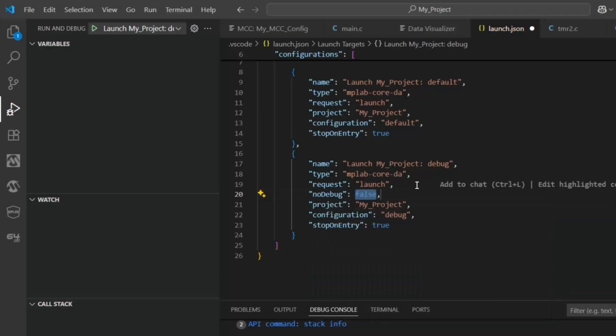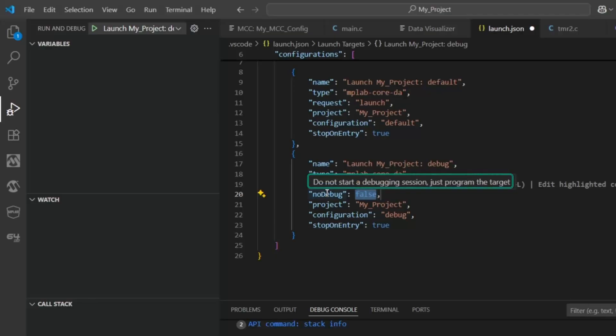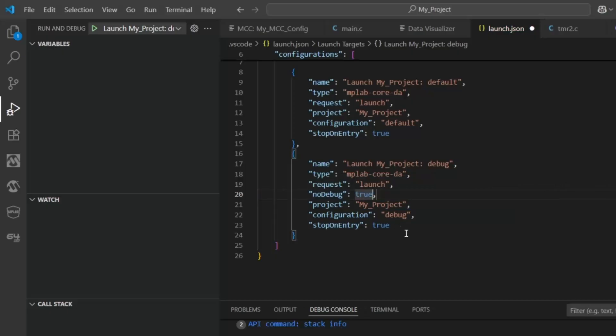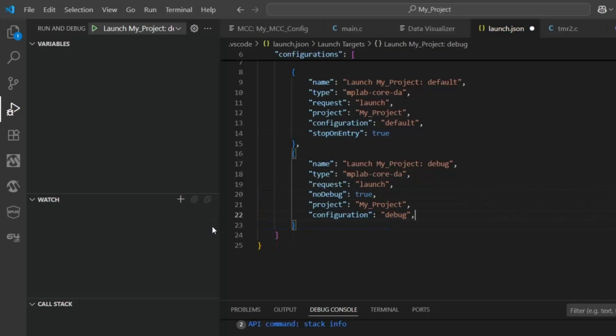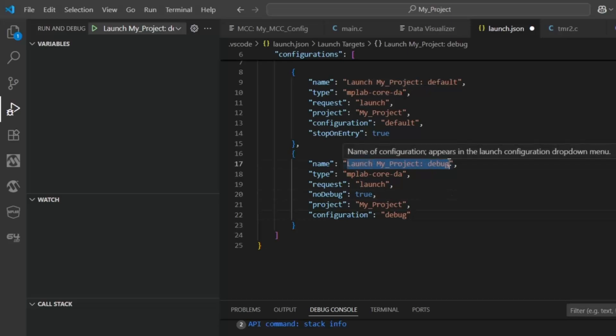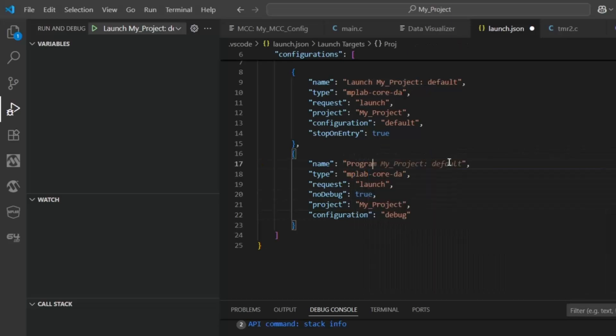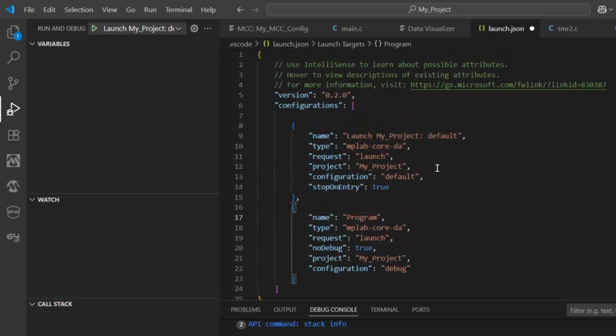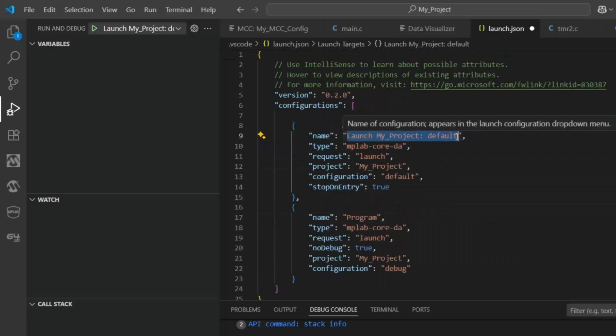What does this mean? So, do not start a debug session. Just program the target. This is what we want to do. True. And we don't need to stop on entry because we are not entering, just programming. So, this is going to be our program configuration. And this one here is going to be our debug.